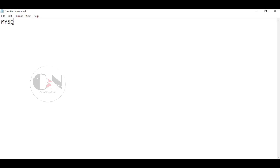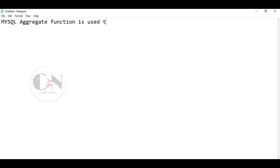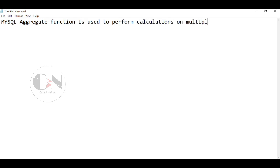In my last video of my SQL series, I discussed the ORDER BY keyword. You can check that video from the above I button, or you can watch all of my SQL videos from the playlist itself.